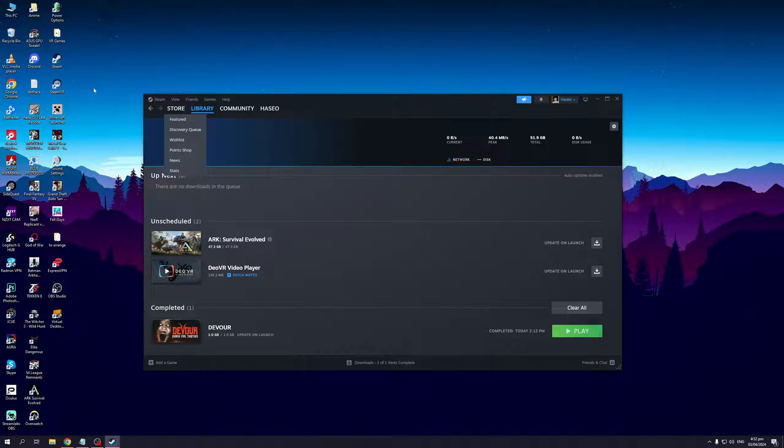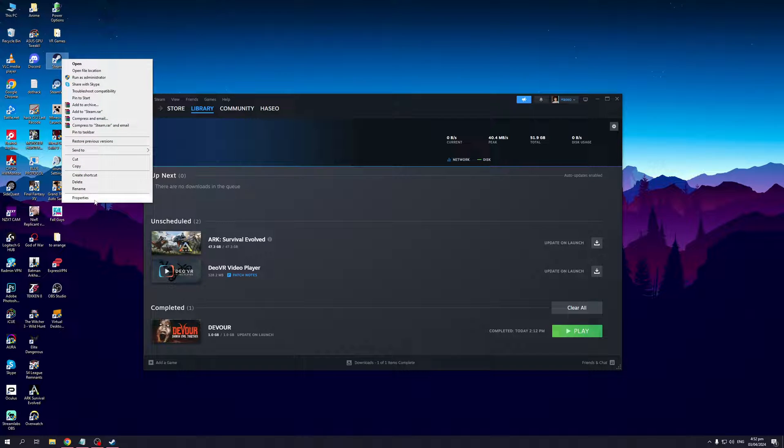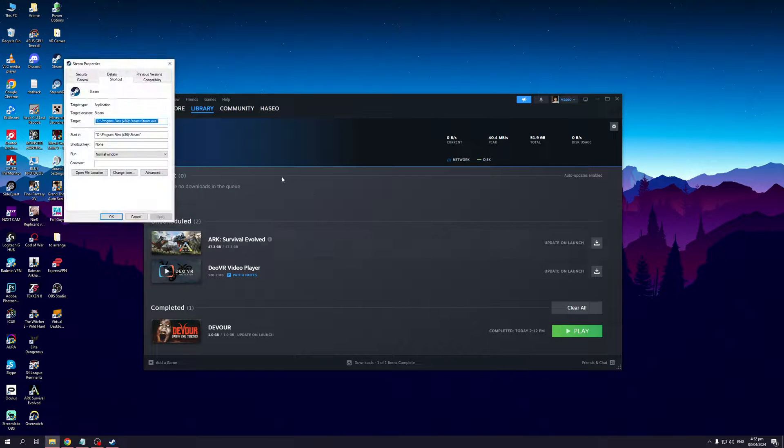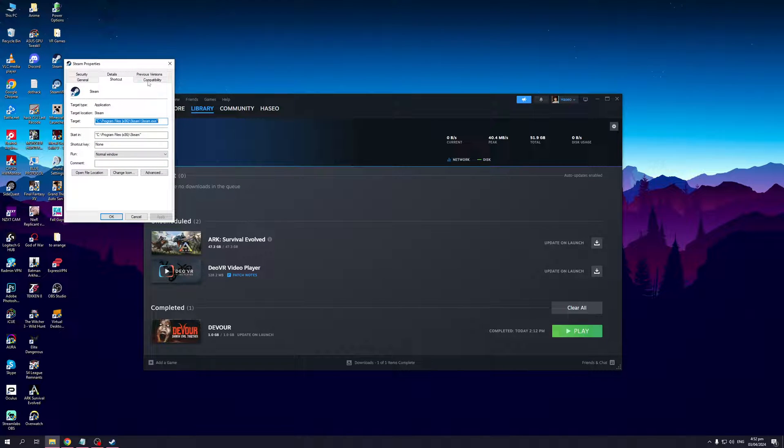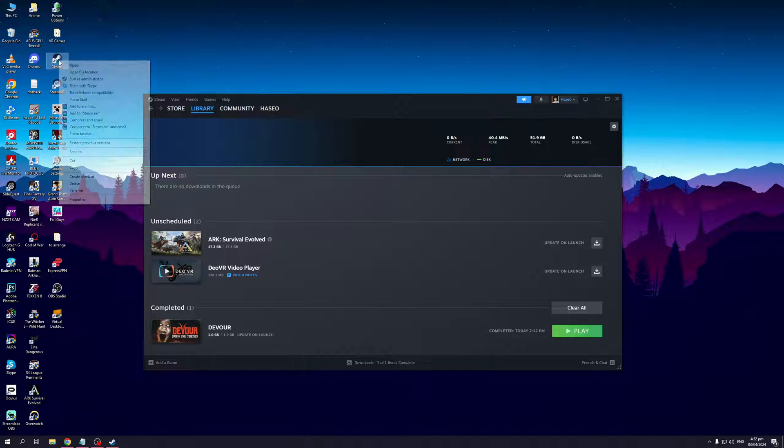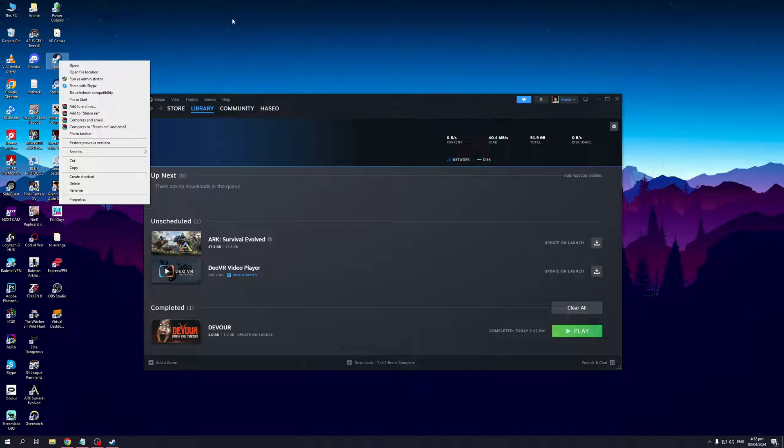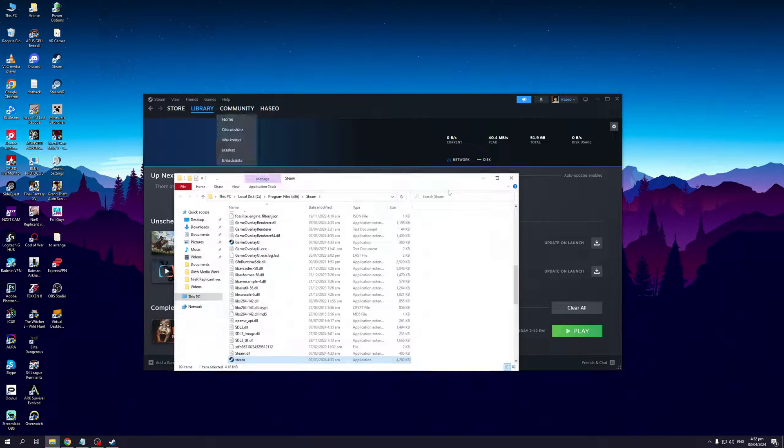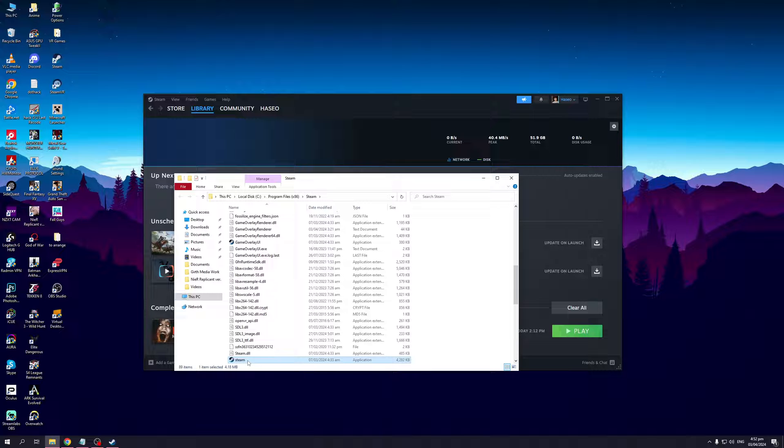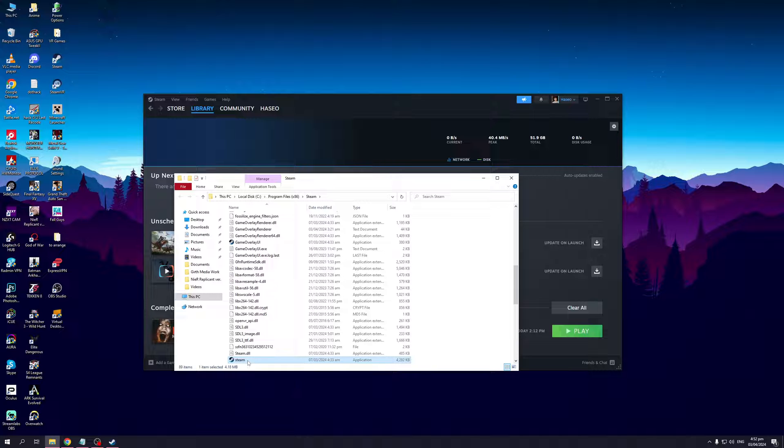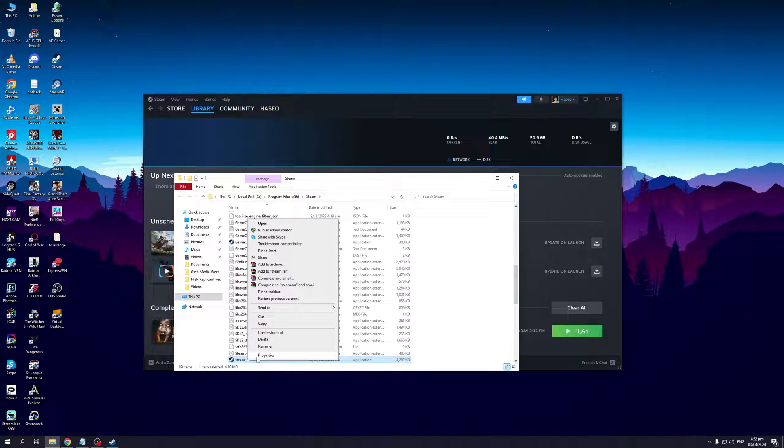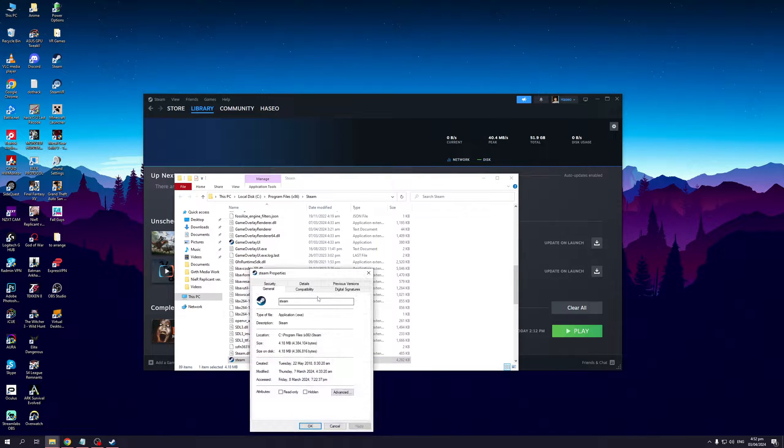To do this, right-click on Steam, click on Properties. Actually, the best way to do this is with the actual launcher instead of the shortcut. So click on Open File Location, and you'll see the Steam launcher right here. From here, click on Properties.